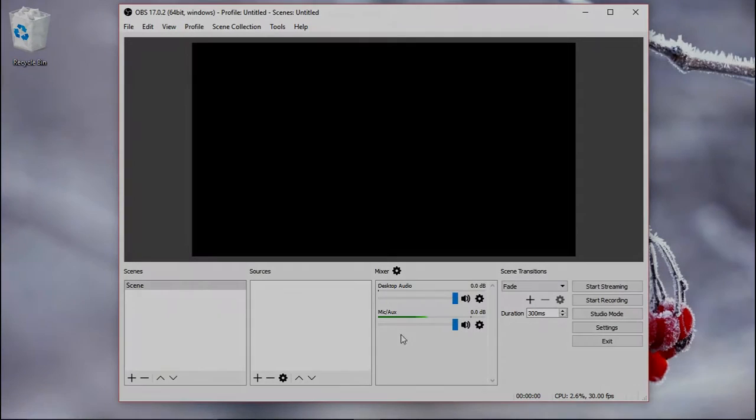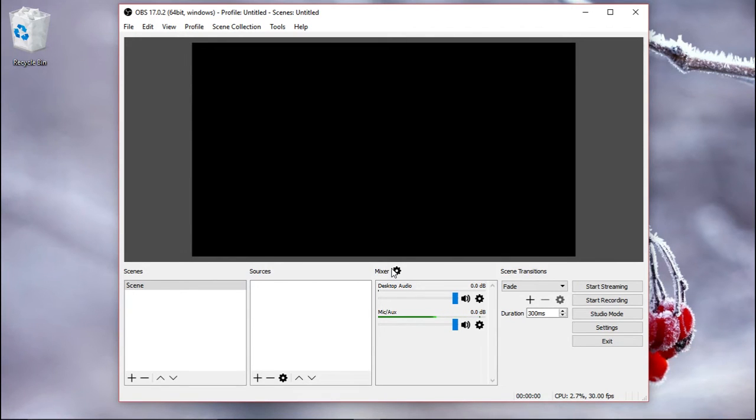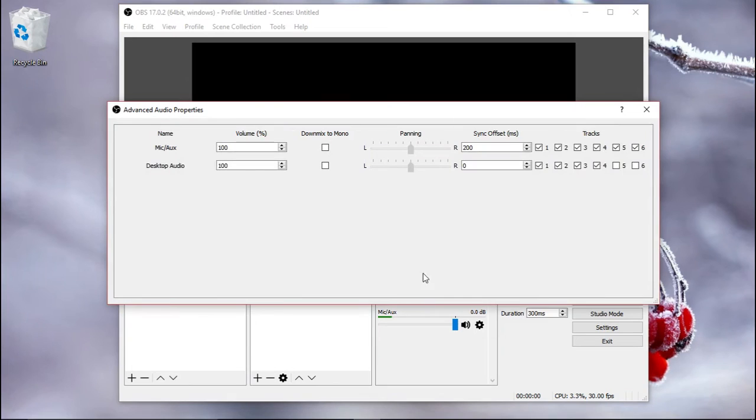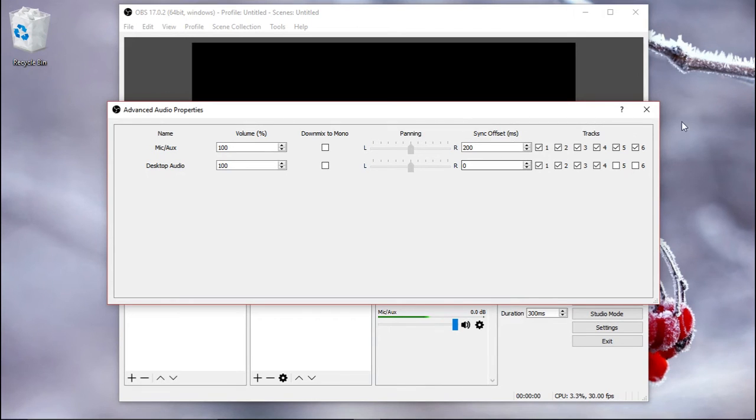One more thing, in case you find that after you record your video and audio are out of sync, then go here to mixer and put in a sync offset to your microphone. So I find that it's about 200 milliseconds, but you might want to just play with that and see what works for you.